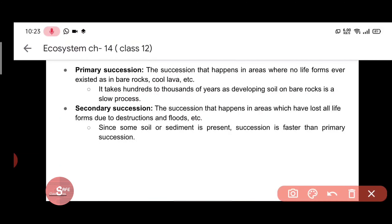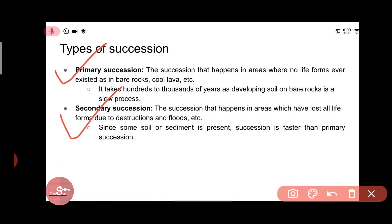Ecological succession is of two types: primary succession and secondary succession. In primary succession, before the first species appear, there was no life form existing there at all — for example, bare rock. The succession that happens in an area where no life form ever existed, such as bare rocks or cooled lava, is called primary succession.